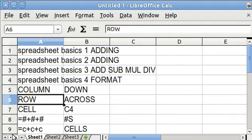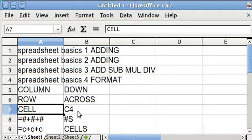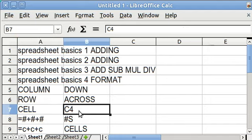The cells are named after the intersection of columns and rows. This is B7. You name the column first, then the row.